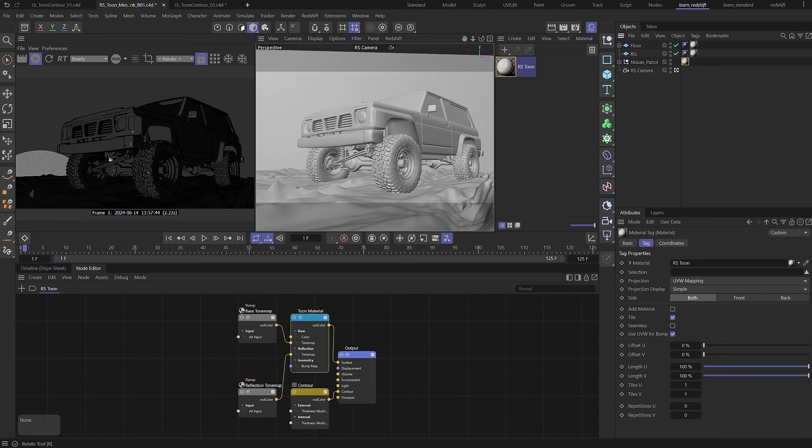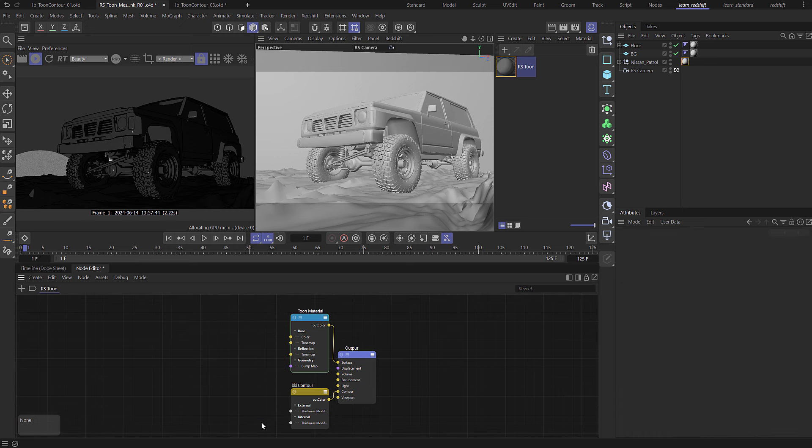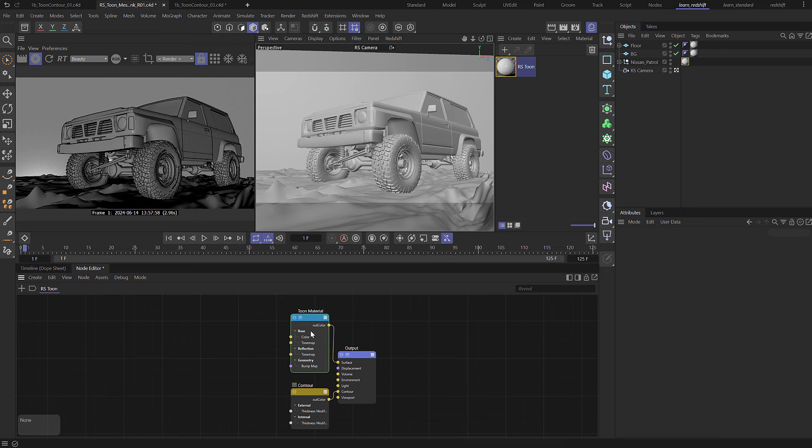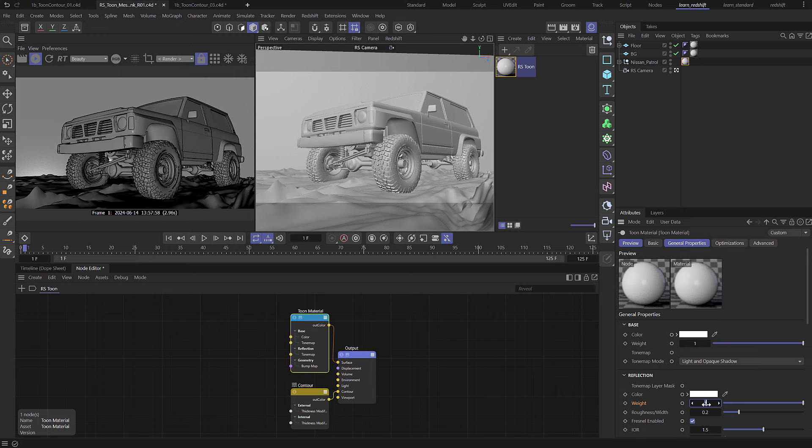But we're not going to worry about that for now because we're actually going to come in here and we're going to take both of these tone maps and just delete those. Now select the tone material and I'm going to come down and just set the reflection weight to be zero so we don't have any reflection either.